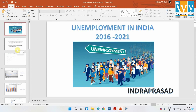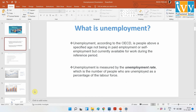What is unemployment basically? Unemployment, according to the Organisation for Economic Co-operation and Development, is people above a specific age not being in paid employment or self-employment, but currently available for work. That is, they are available for work but their work is not being utilized or they are not finding a particular job.